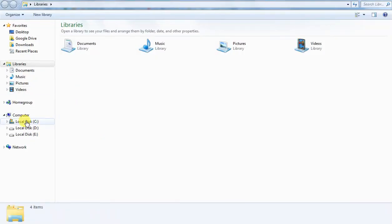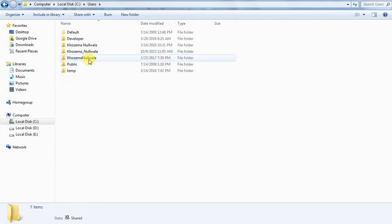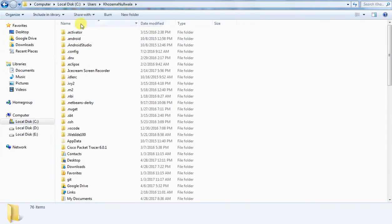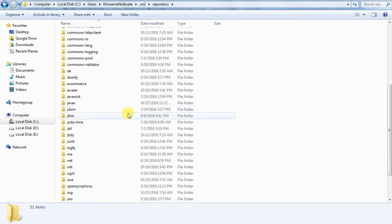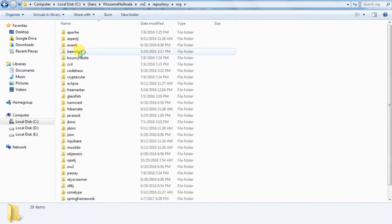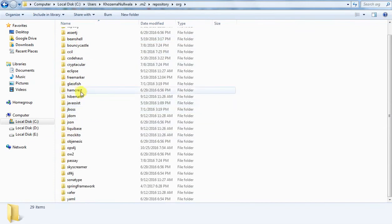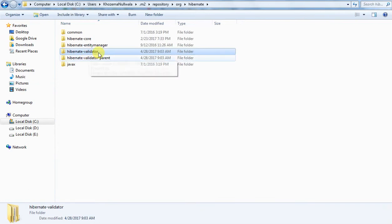I'll show you where your M2 directory is. Inside local disk C, under users, you need to know your username in which you have logged in. Inside there, you will find the .M2 directory. Since we added a Hibernate Validator dependency, it would be inside org and we need to select hibernate. You can see this Hibernate Validator dependency is there — that's what we added. You should delete this.